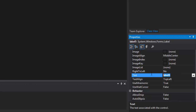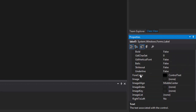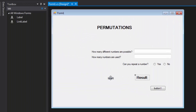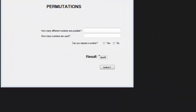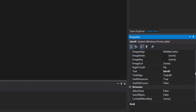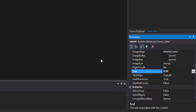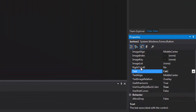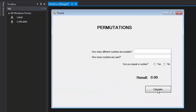Label 5 will be called 'Result', make it bold at size 12. The last label will also be size 12 and bold, with the text set to '0.00'. For the button, we will call it 'Calculate'.